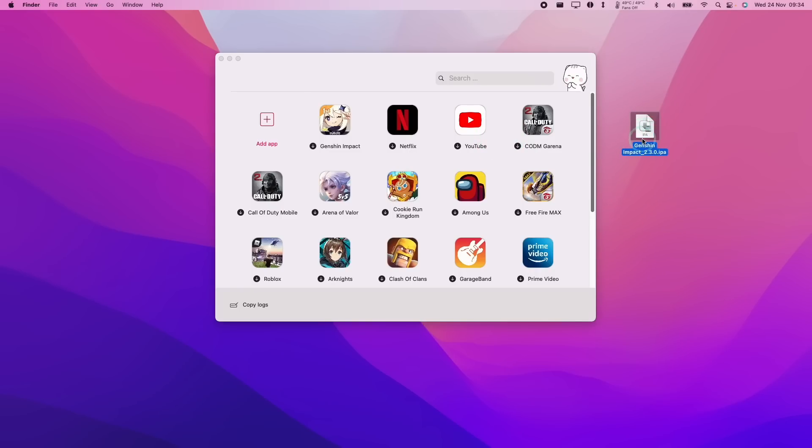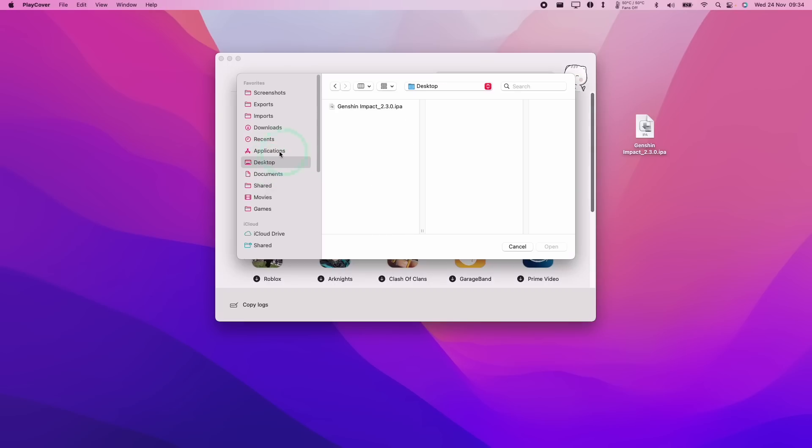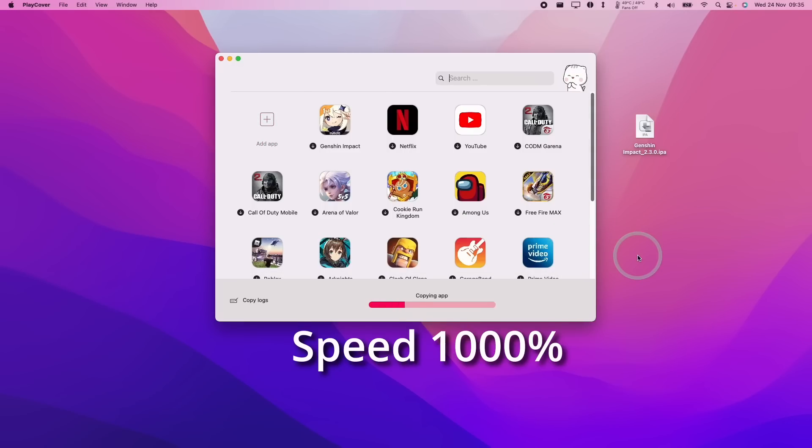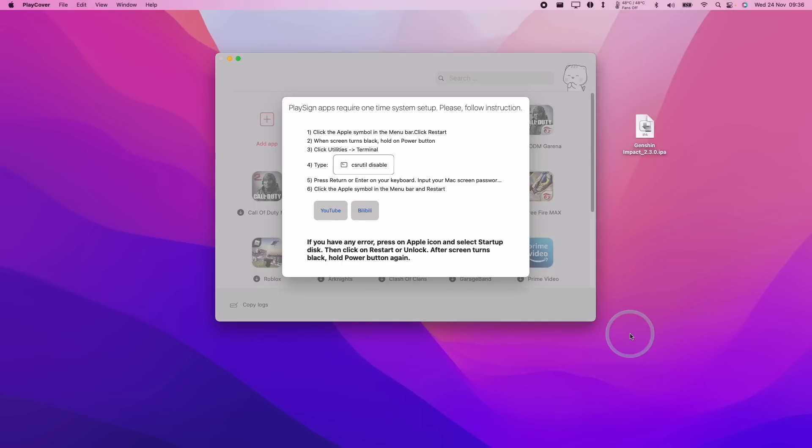So I'm going to be using this first link here in order to download Genshin Impact 2.3. So now that I've downloaded my Genshin Impact version 2.3.0, which is the latest version at the time of recording, I'm going to click on this add app here. And then I'll go to my desktop and I'm going to add Genshin Impact version 2.3.0. So now that Genshin Impact is installed, we're going to have to follow these instructions and disable system integrity protection.